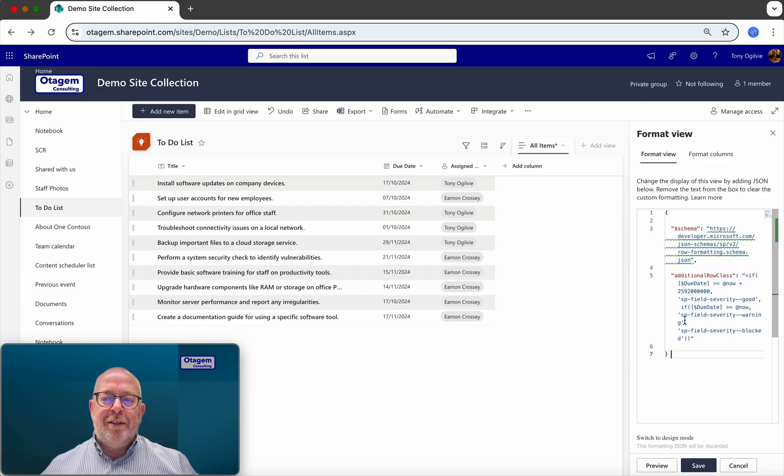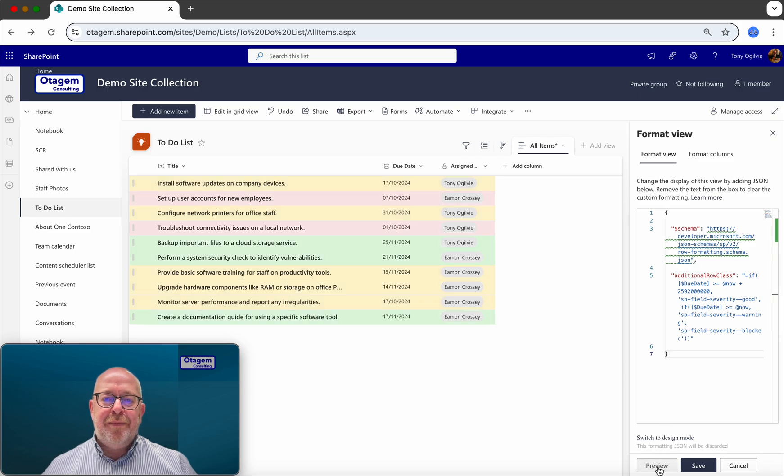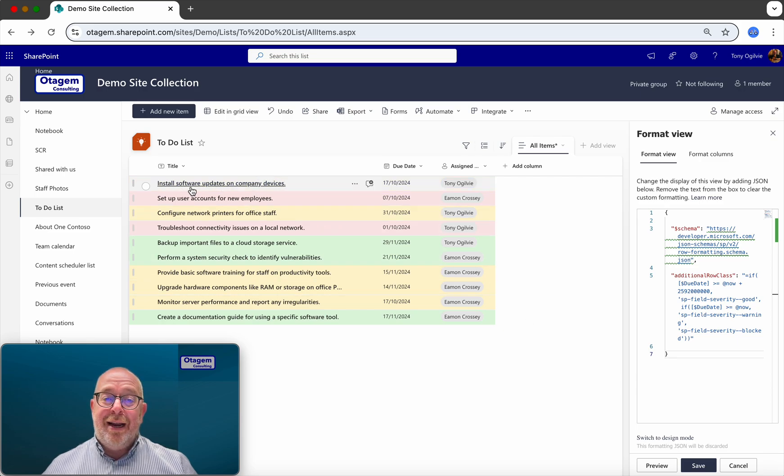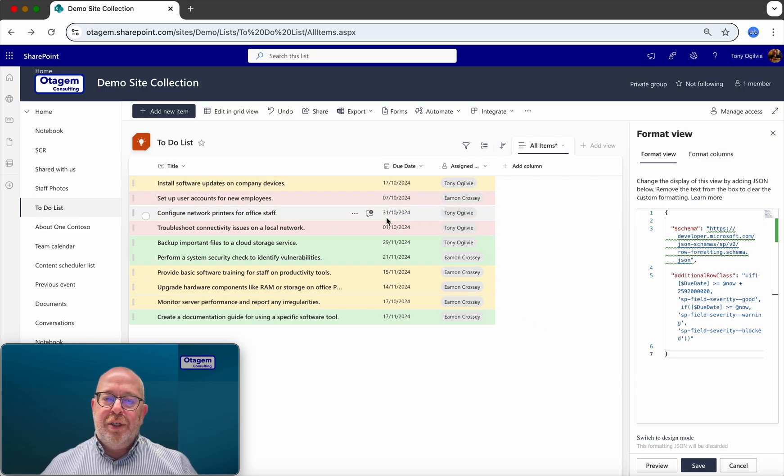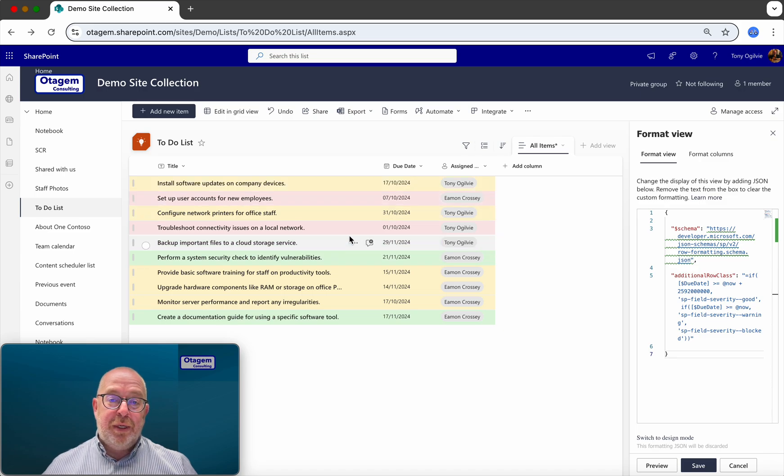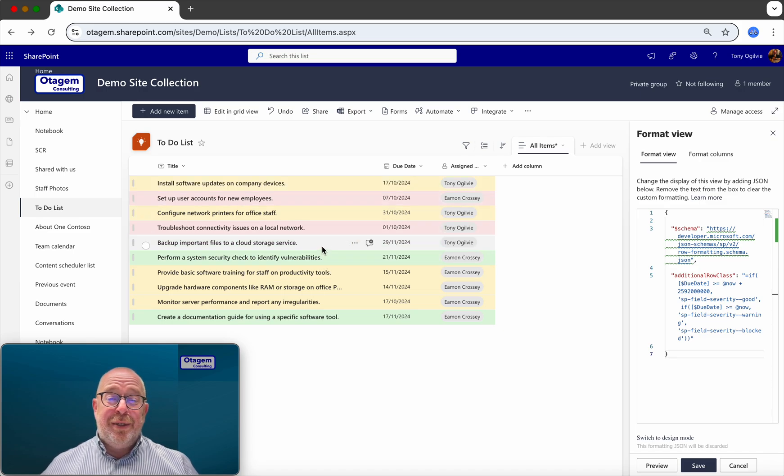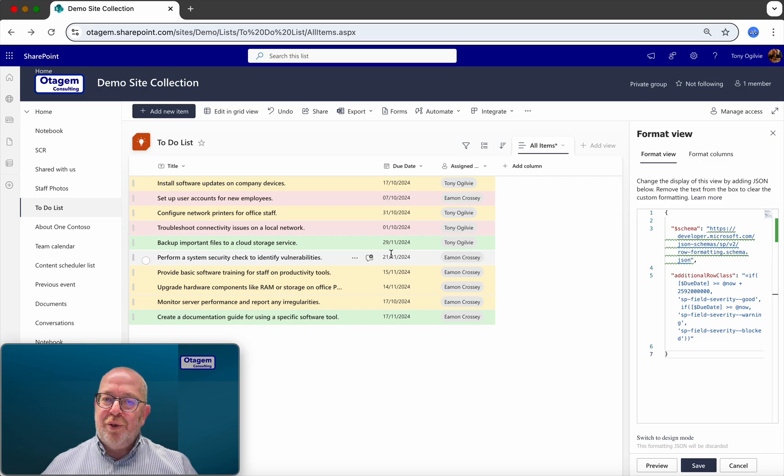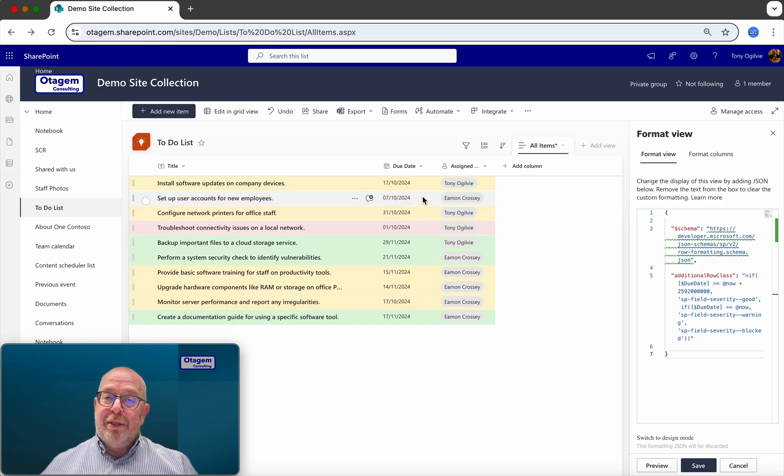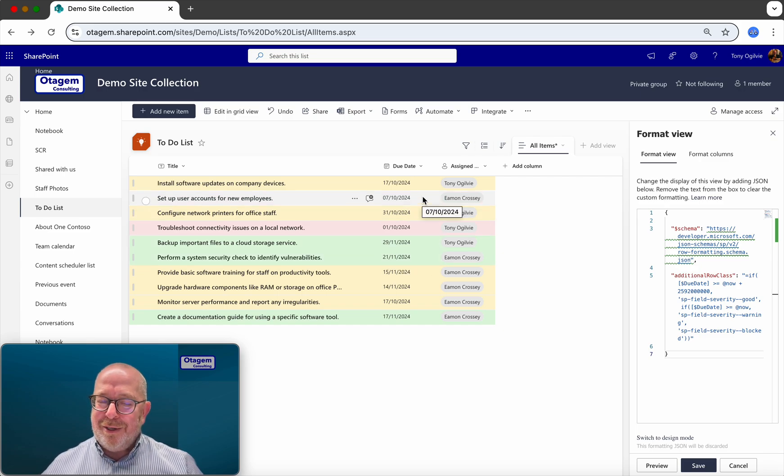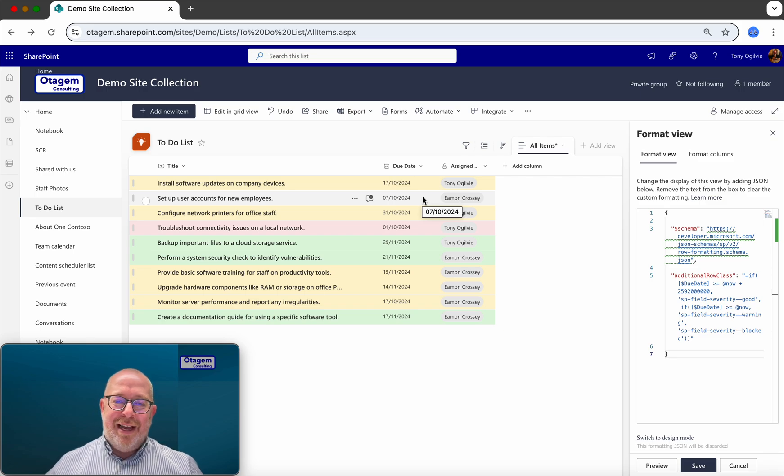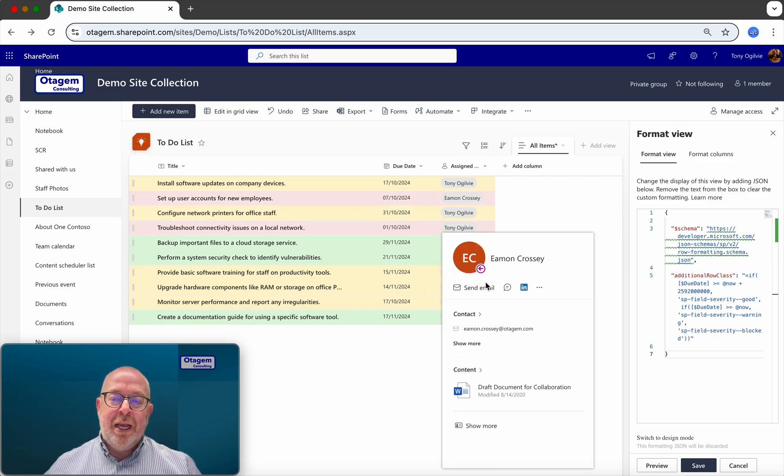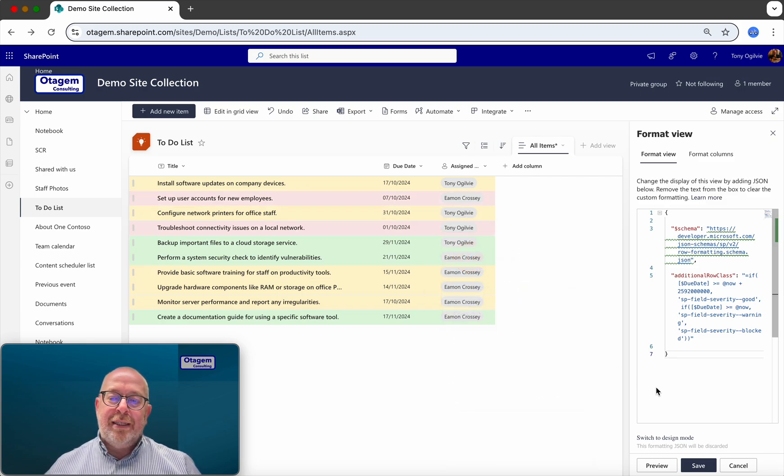Once you've got the code in place, click on Preview. And hey, presto, there you can see what it's doing. It's effectively color coding now the entire row based on the due date. So any due dates within the next 30 days are shown in yellow. Any due dates which are more than 30 days away, such as these ones, are shown in green. And any due dates which are in the past, so today's date is the 16th of October 2024, anything which is in the past is then highlighted in red. And of course, you can tweak this as you see fit.